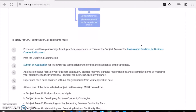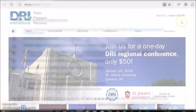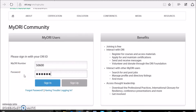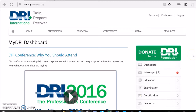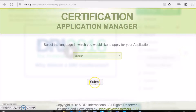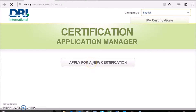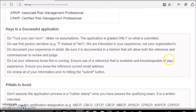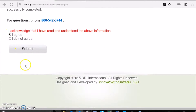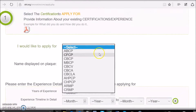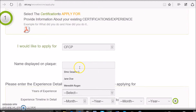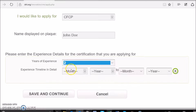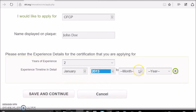View the certification process video for instructions on how to start an application. After agreeing to the terms and conditions of the process, choose the applicable title. Next, enter your years of experience, including your start year and end year.